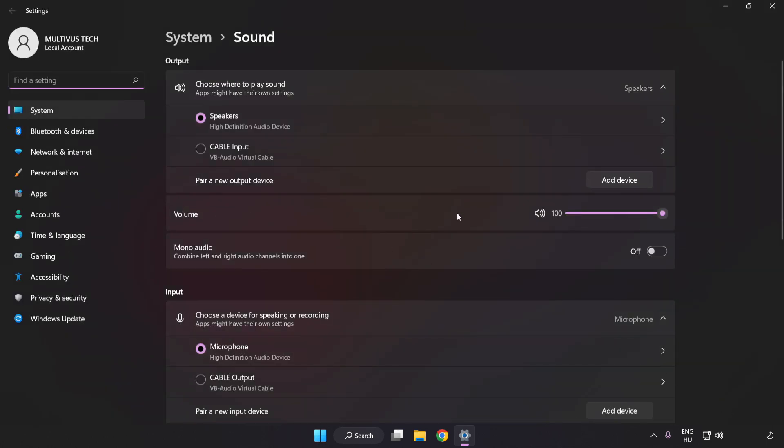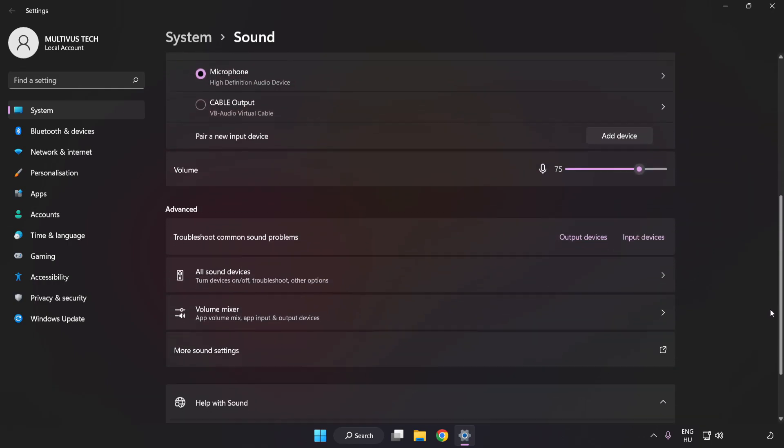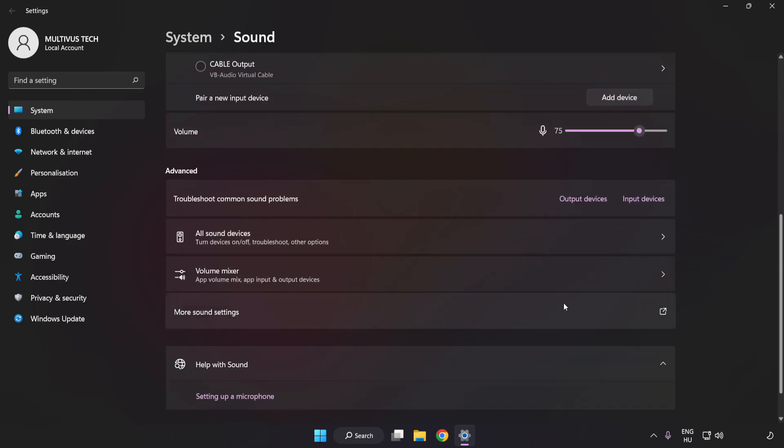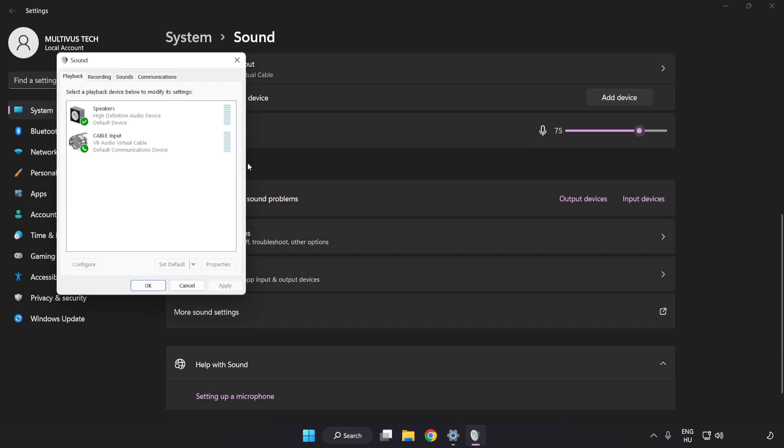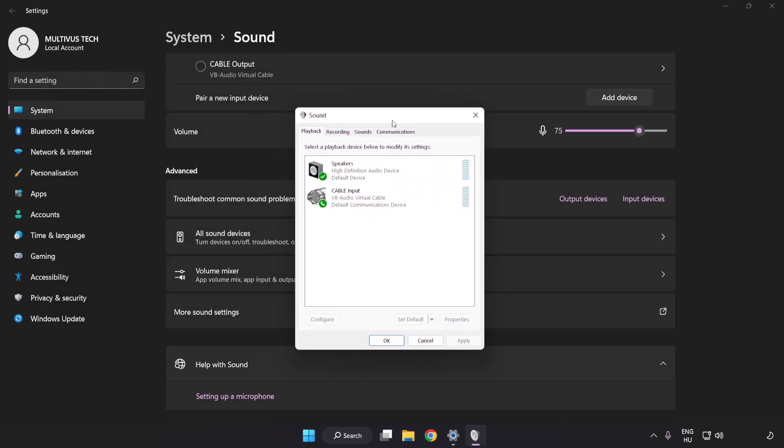Check Volume. Scroll down. Click More Sound Settings. Disable Not Used Audio Devices.